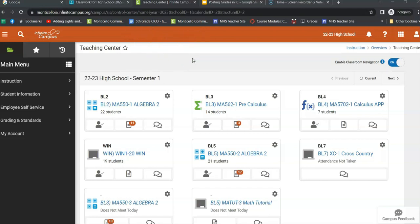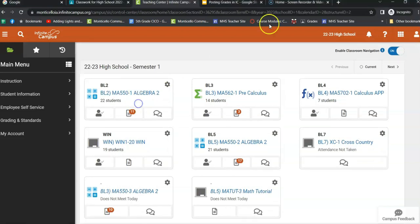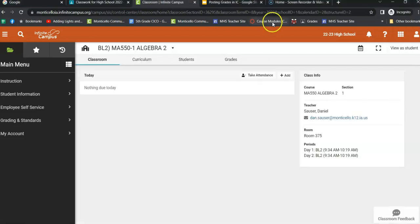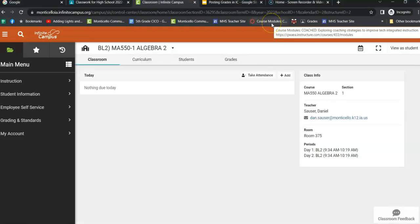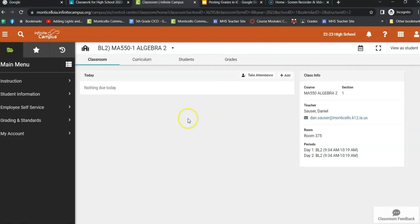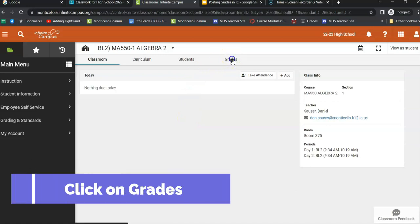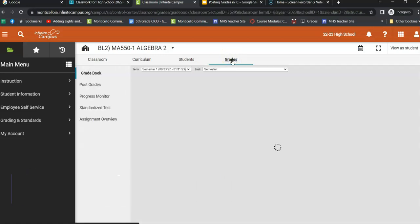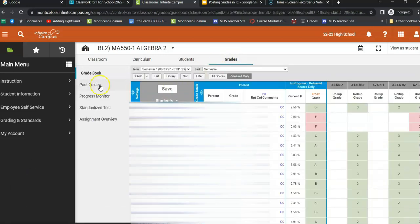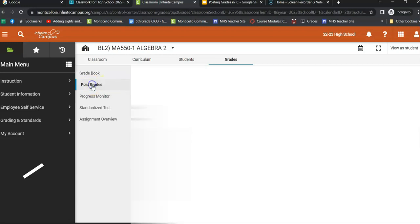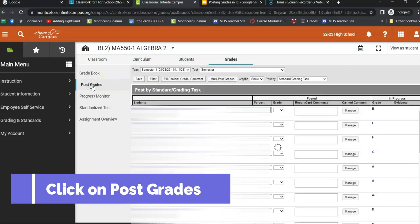I'm going to show you how to post grades, multiple grades across multiple classes. Super easy to do. You just can pick any grade, any class you want. And once you have picked that class, you just go over to grades over here. And then you just hit post grades.